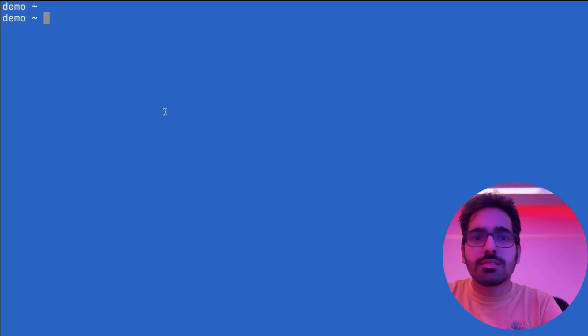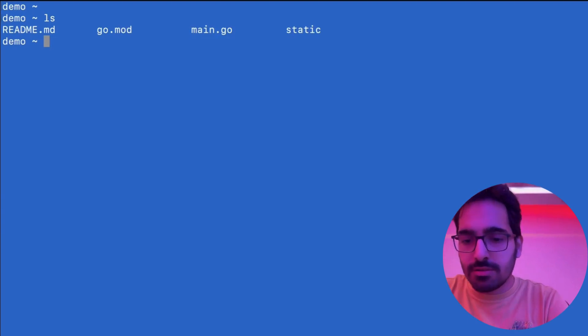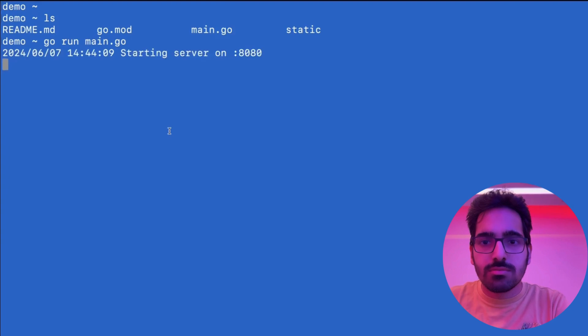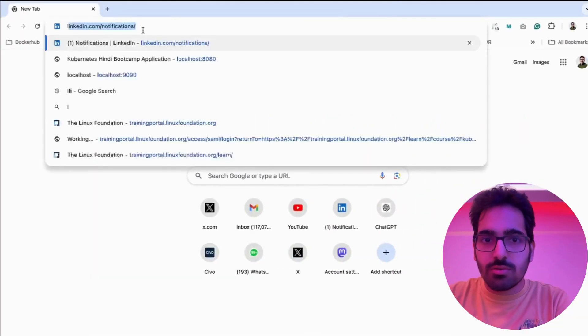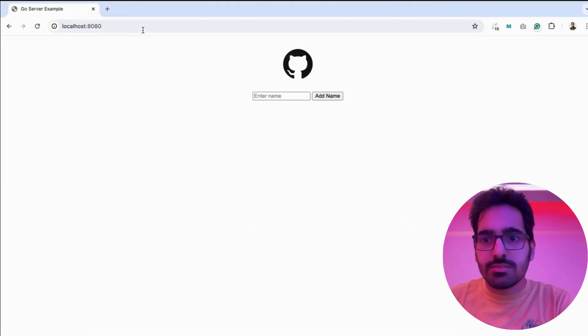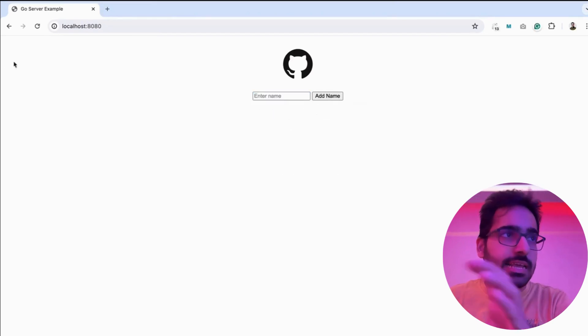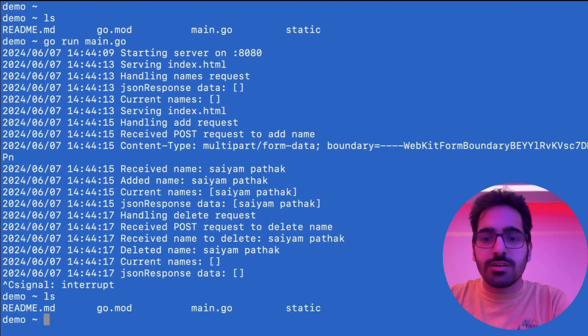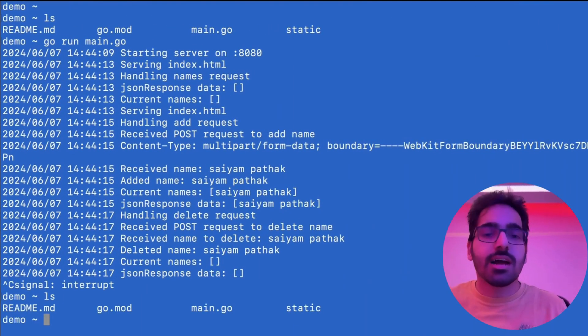Let's dive into a demo of a simple Golang app and see how BuildSafe works. This is a simple Golang app — for example, you run it with go run main.go. If we go to localhost 8080, this is a simple app where you can add and delete names. What we are going to do is build the artifact and everything using BuildSafe.